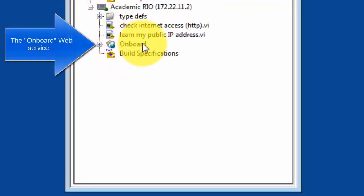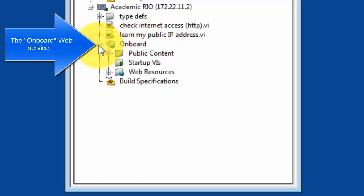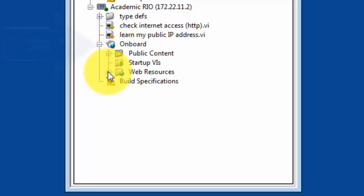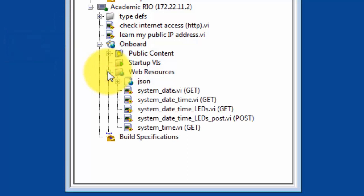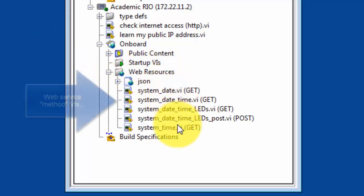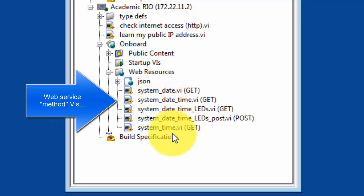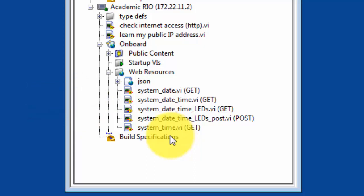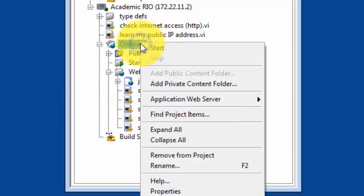Select the onboard web service. Also draw your attention to the web resources. These are VIs that are known as method VIs. Each one does the actual task of the web service, and each one is associated with a particular endpoint URL.